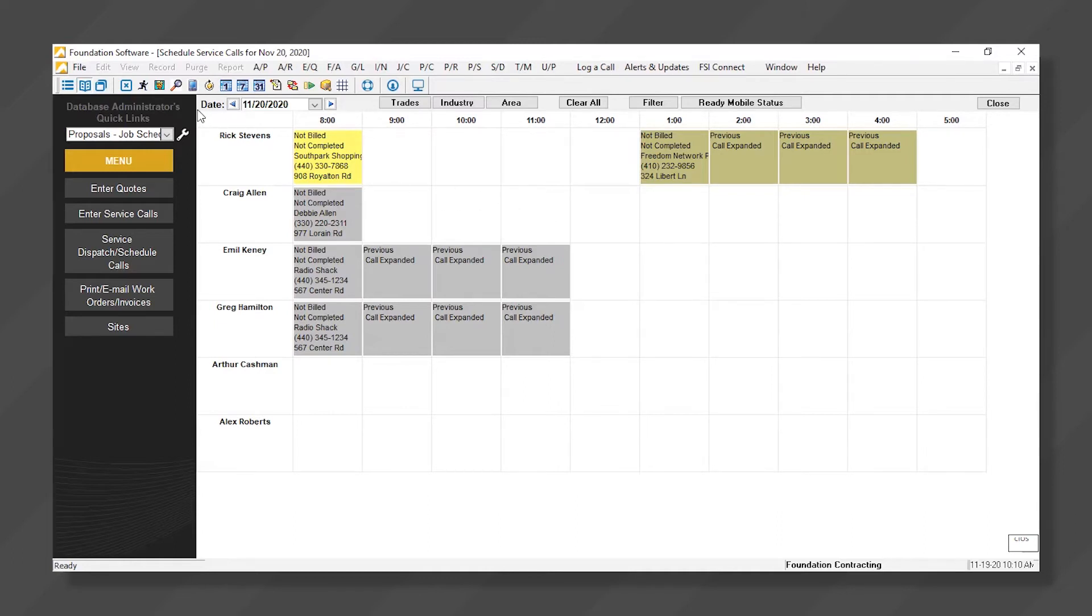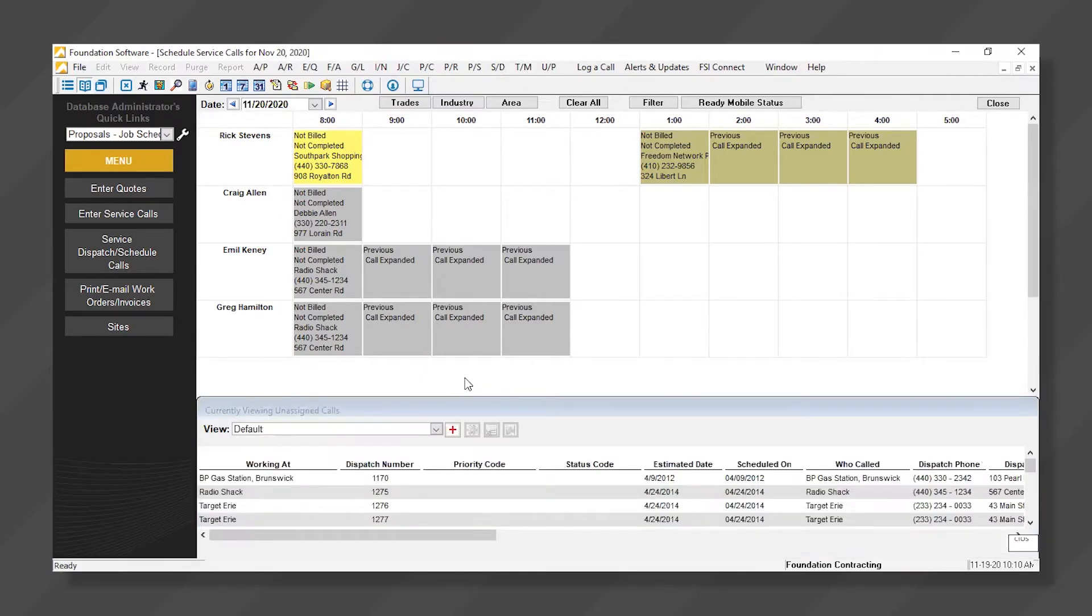I can also assign from an unassigned list. This is a great tool because it doesn't let us miss or lose track of any work orders or service jobs that we need to perform.